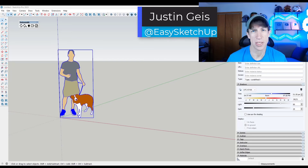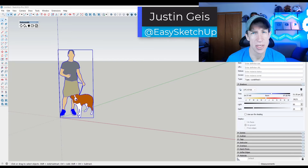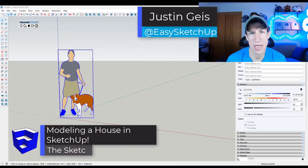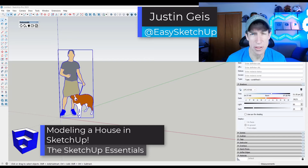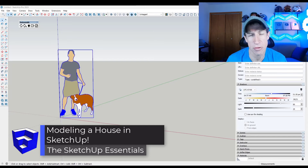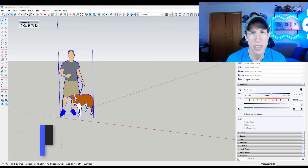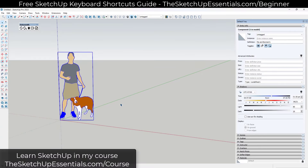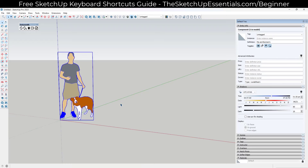What's up guys, Justin here with the SketchUpEssentials.com. In today's video, we're going to put together some of the things we've learned and model a house inside of SketchUp. Remember that you can download that free beginner keyboard shortcut guide at SketchUpEssentials.com/beginner.